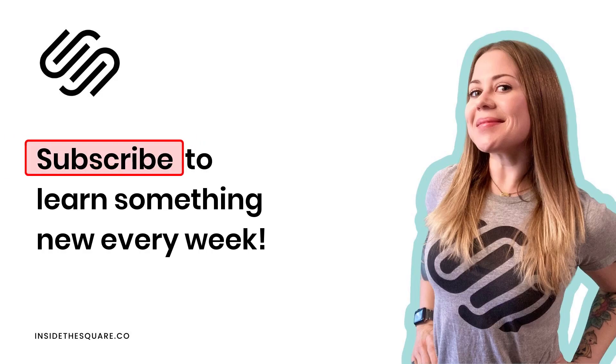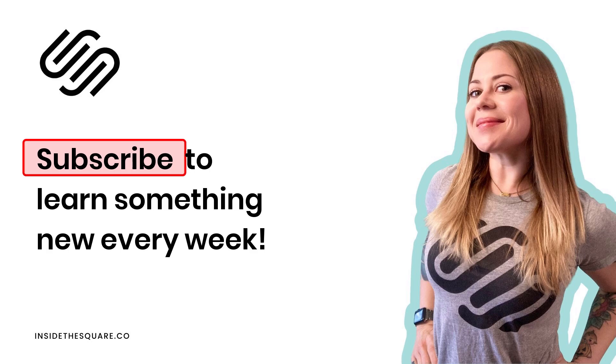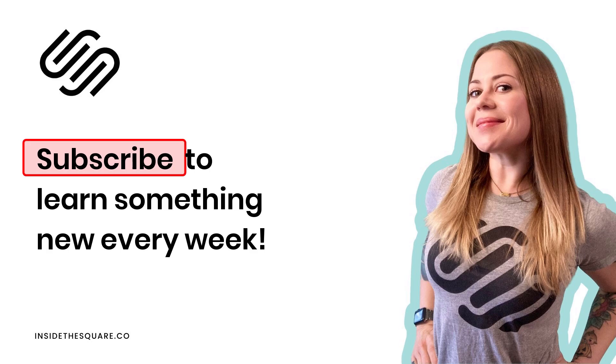That's it for this tiny tutorial. Thank you so much for watching. If you liked this video, be sure to give me a thumbs up and subscribe to my channel to learn more about all the cool things you can do with Squarespace.